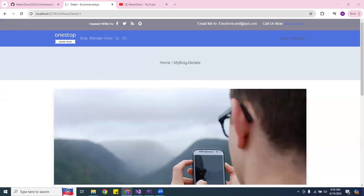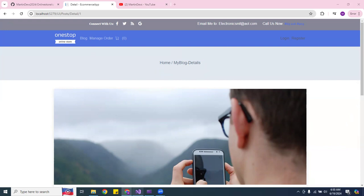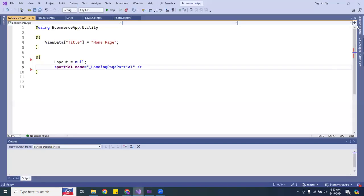When the same markup elements are used across files, a partial view removes the duplication into one partial view file. When the markup is changed in a partial view, it updates and re-renders the output of all the markup files that use it. So partial views are very handy — you can inject them pretty much across everything, which is what I have for the nav bar.